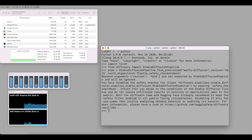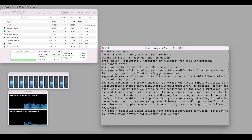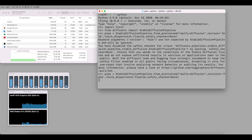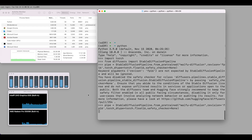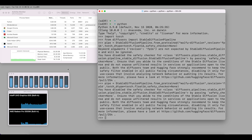I made a typo — I was missing the revision argument — so let's do it again and press enter. It gives us some warnings about the safety checker, but everything else works great.